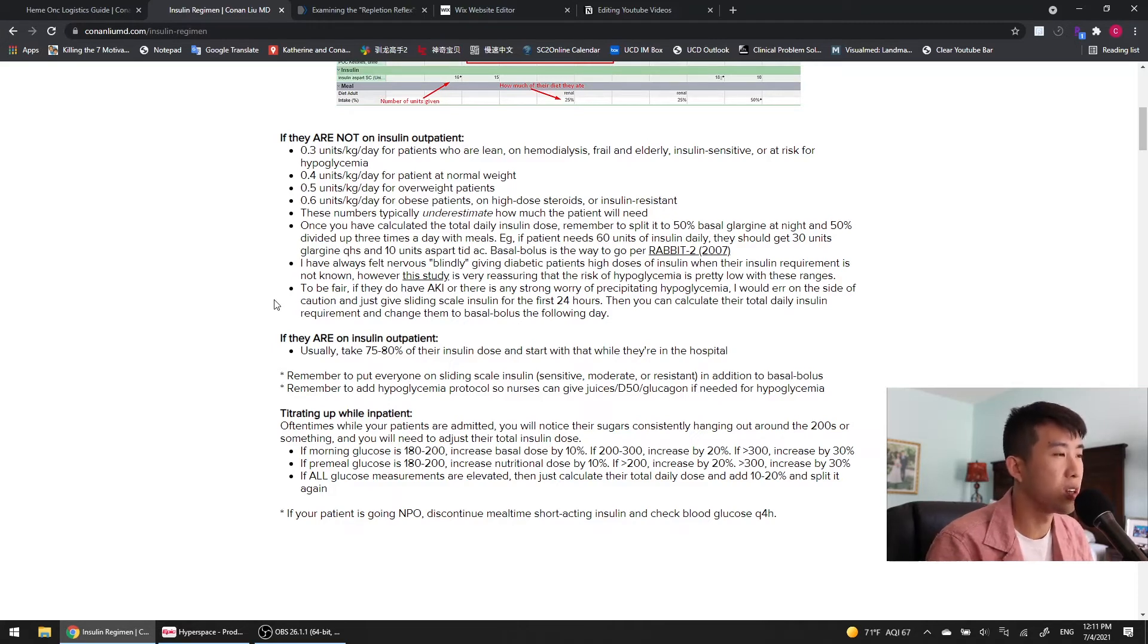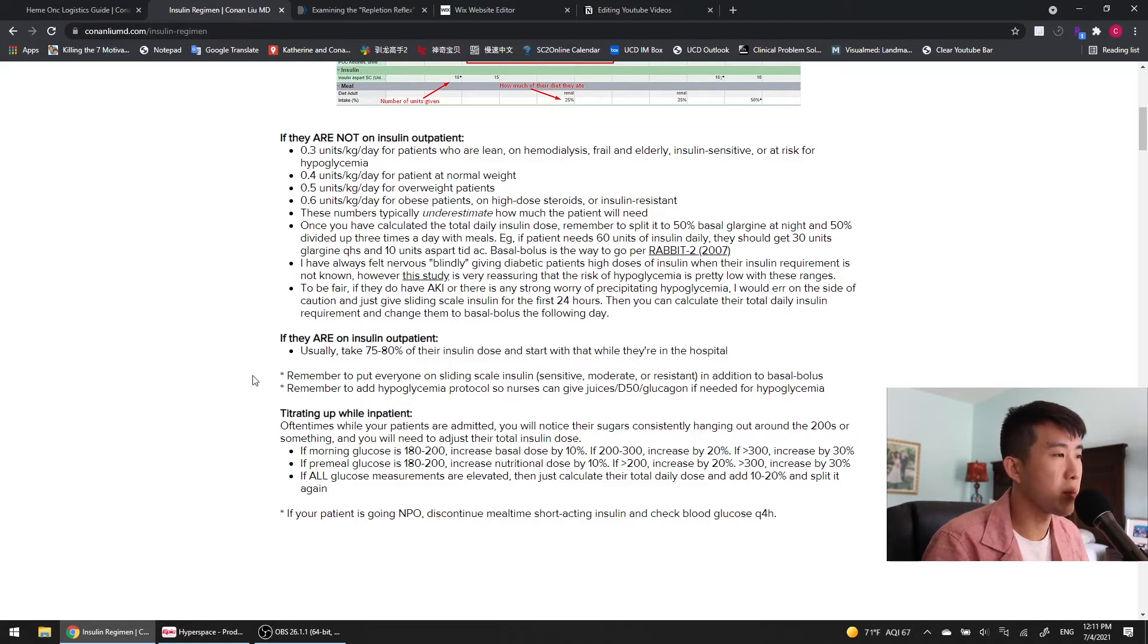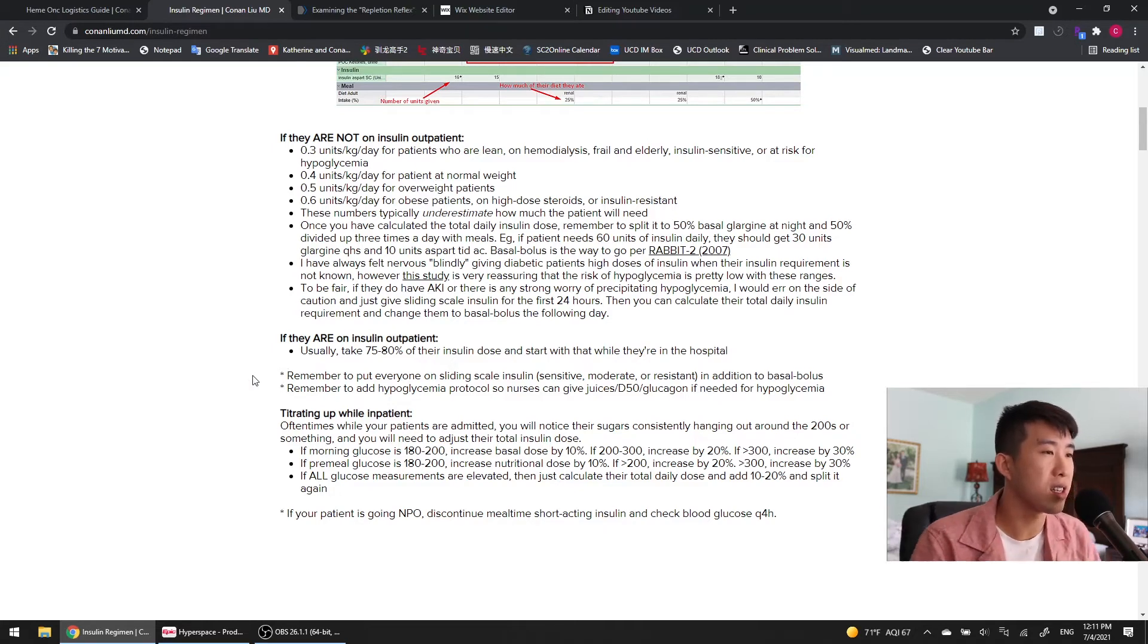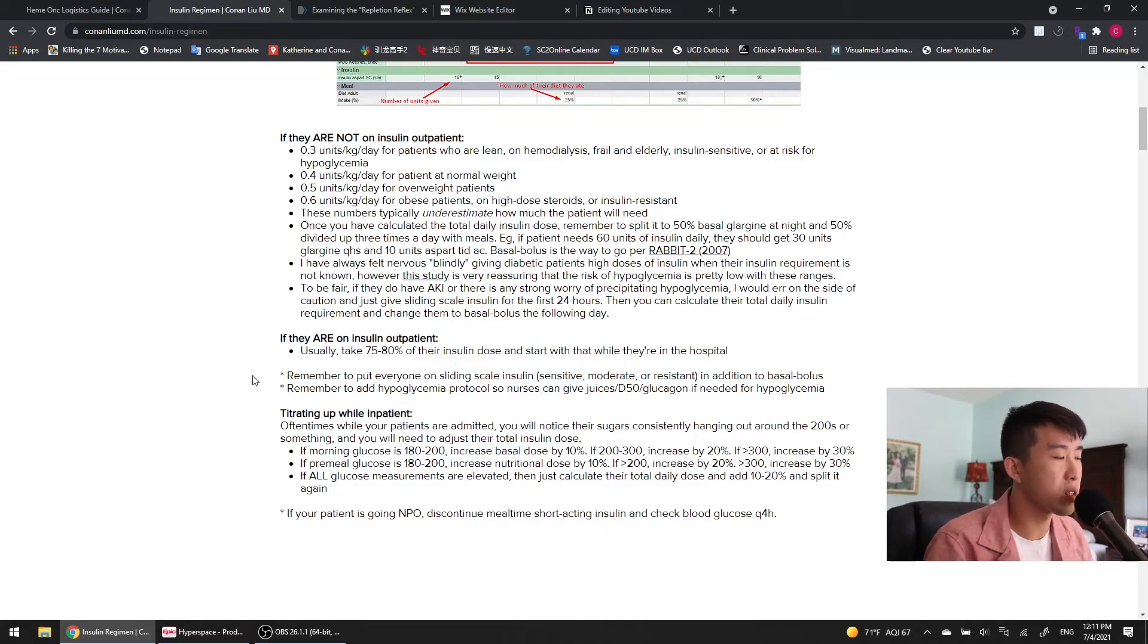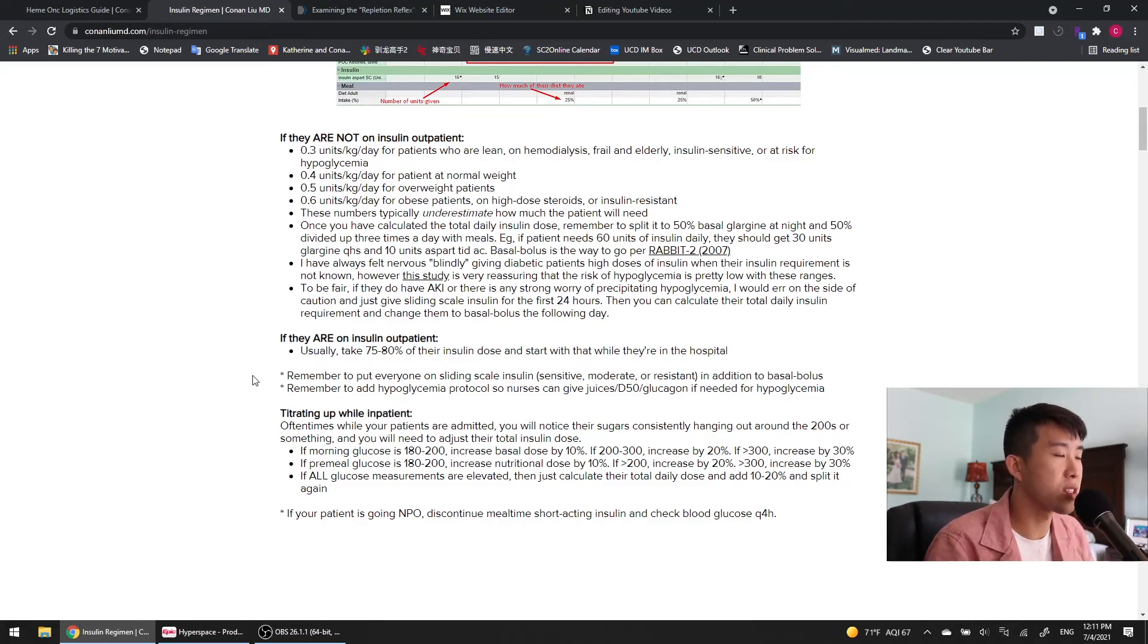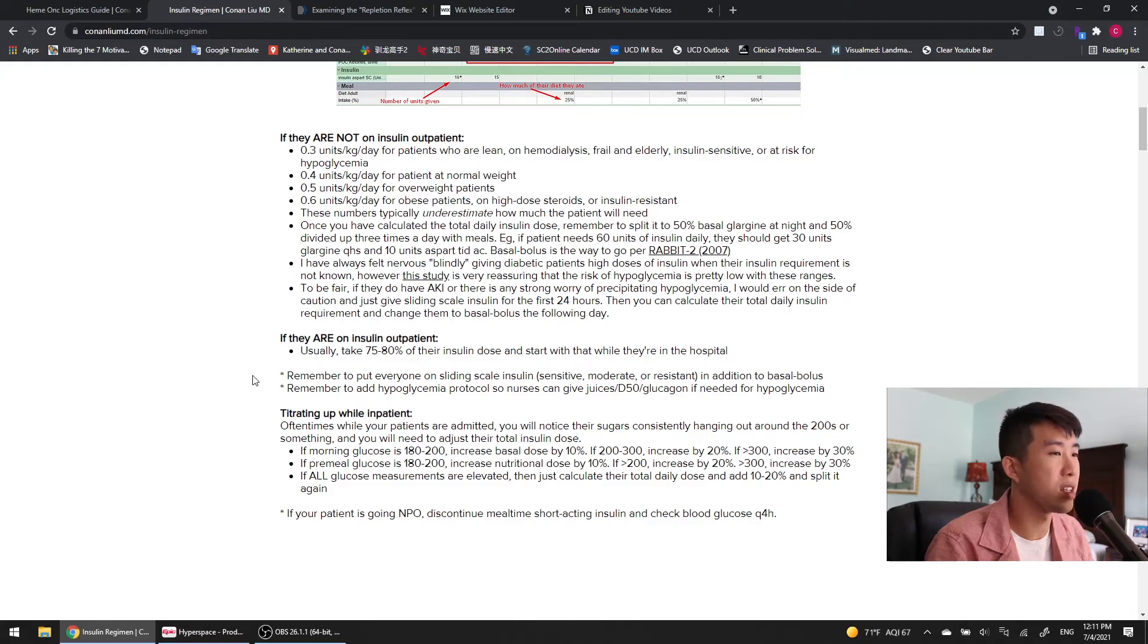So basically just reduce their insulin a little bit and see how they do with that. A couple of extra notes, remember to put everybody on sliding scale insulin in addition to their basal bolus. And then remember to add a hypoglycemia protocol so nurses can give juices, D50, or glucagon if needed for hypoglycemia.